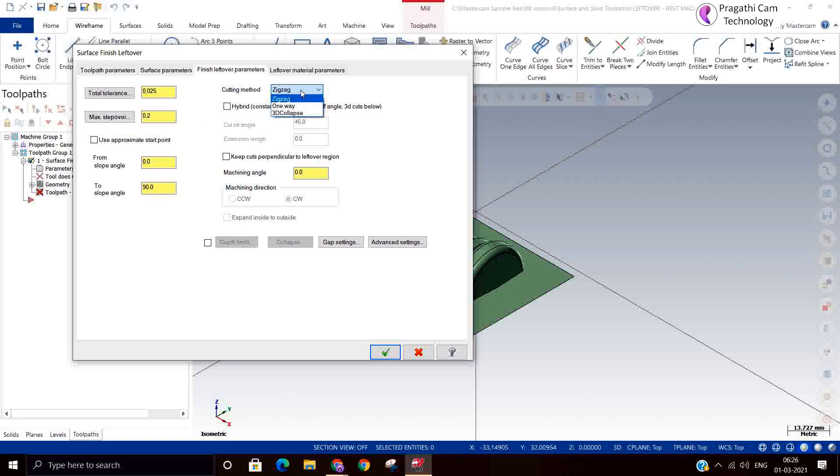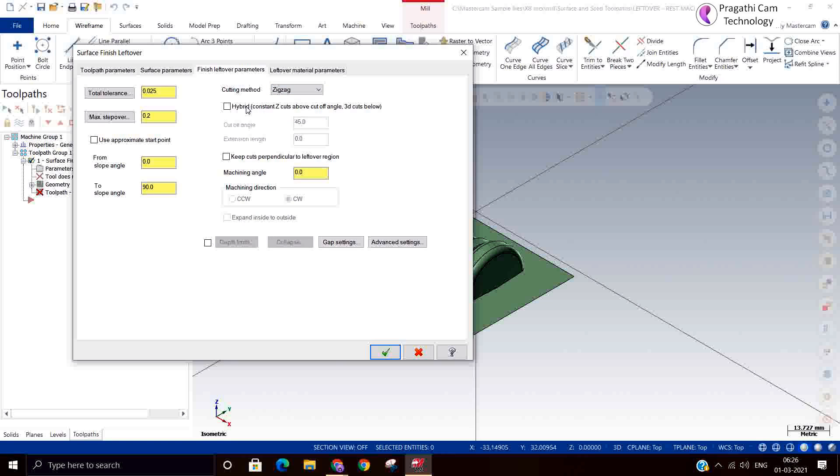This is the cutting method. One way is exact. All the things. And 3D collapse. Based on that the calculation will be there. We can use hybrid constant overlap also.